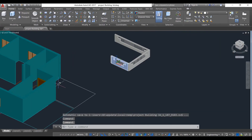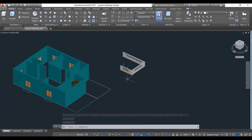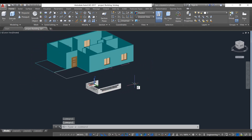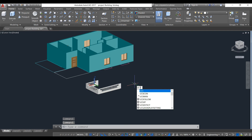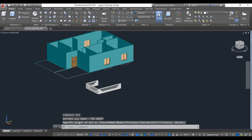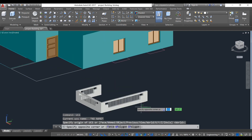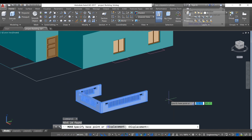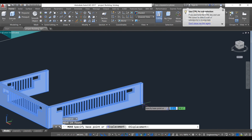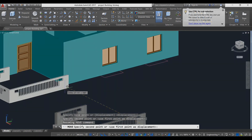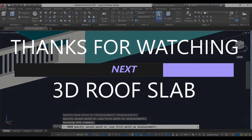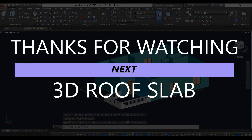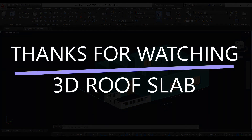Our one side design has been created. We need to make this design on all sides. We will put this design here, select everything, use move command, select this point and connect it with this point. As you can see, a beautiful design of our bar open veranda has been created.